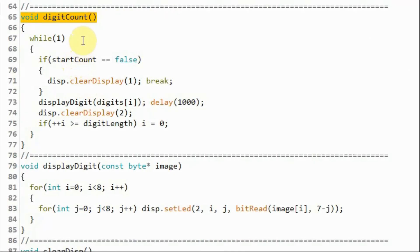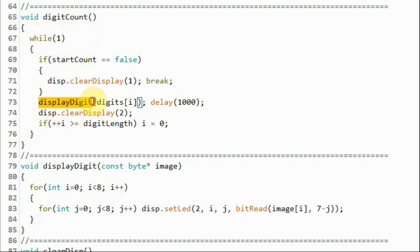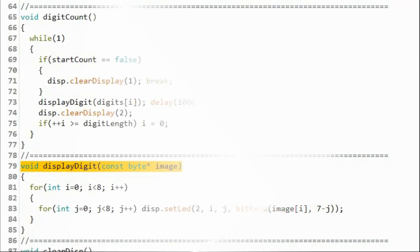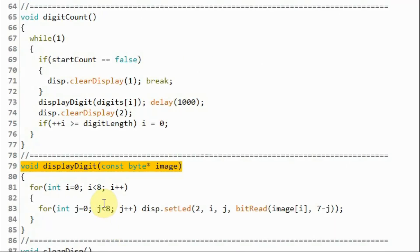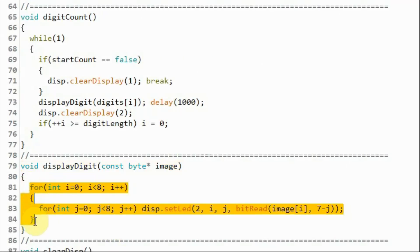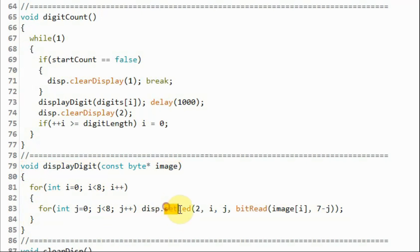Inside the digitCount function, within an indefinite while loop, we call a display function and send the digits array for the i-th digit, where i goes from 0 to 9. Inside the displayDigit function, using a nested for loop and the setLED function, we display the i-th digit on the module.